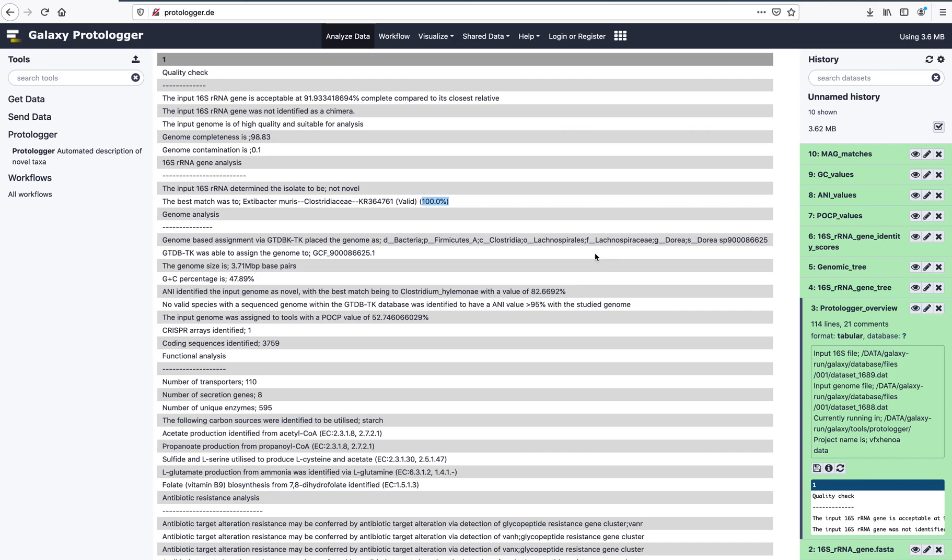To further look into this, the genome analysis is studied further, which suggests the isolate belongs to an unnamed species of Doria. The genomic novelty of this isolate is further supported by all ANI values being below the species threshold of 95%. The percentage of conserved proteins, or POCP value, is above the genus level threshold of 50%, suggesting this isolate belongs to a known genus.